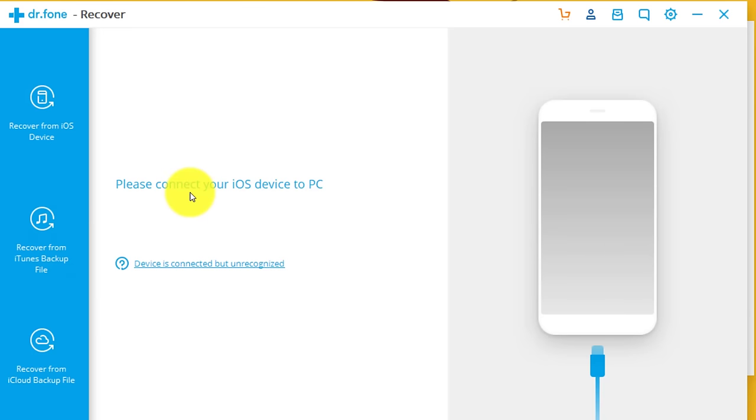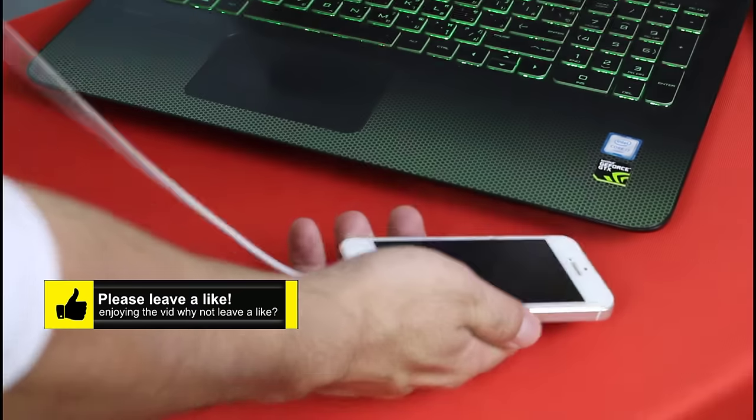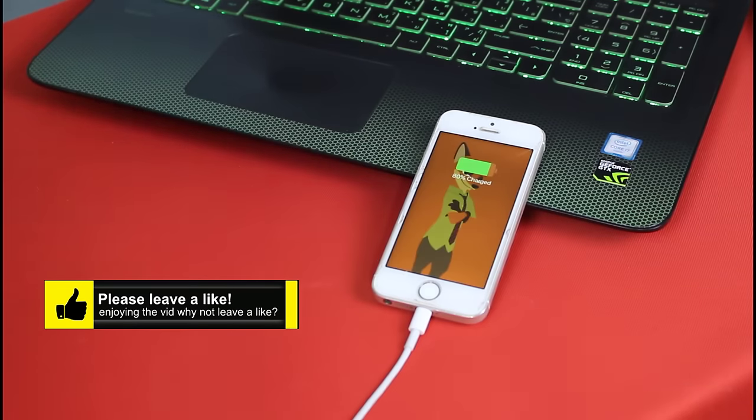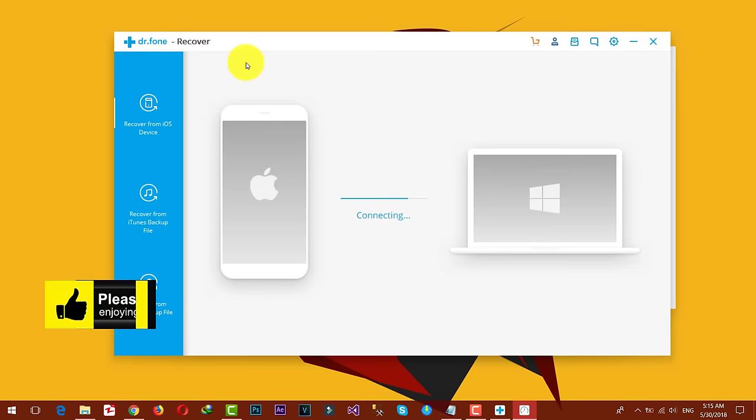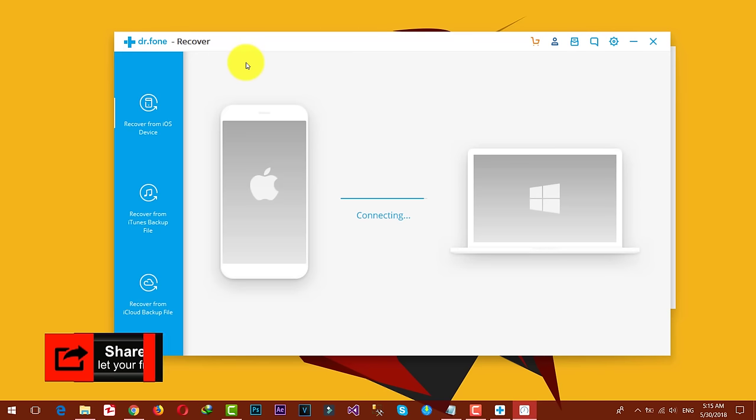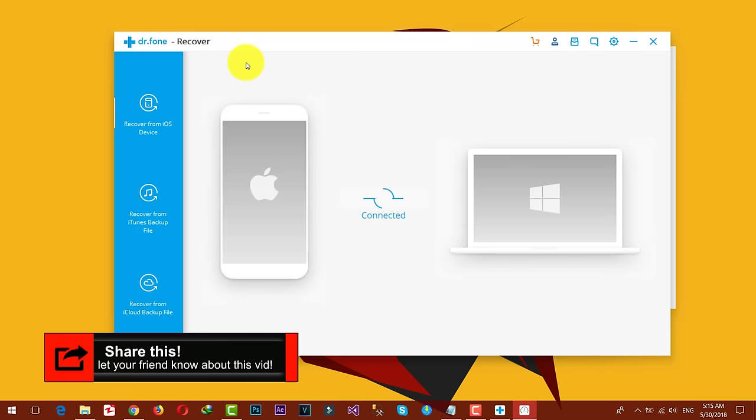Now connect your phone to PC with a USB cable. You can see my iPhone is connecting.